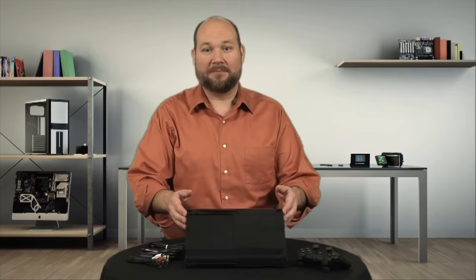I'm Bill Dettweiler, and on this episode of Cracking Open, we're going inside the PlayStation 3 Super Slim.